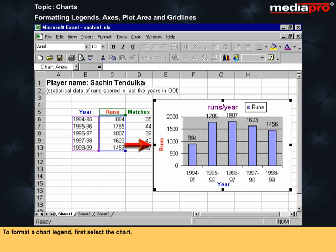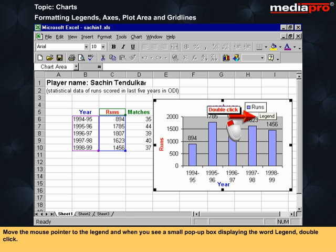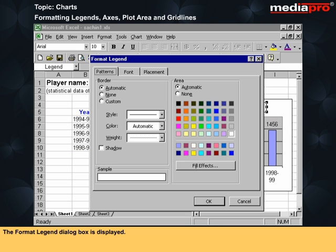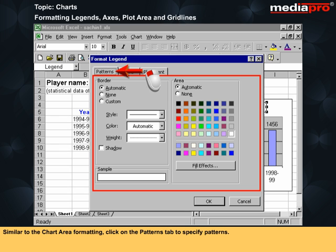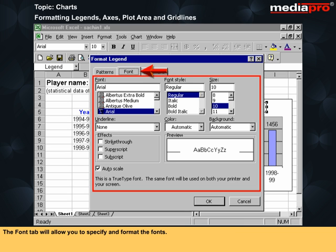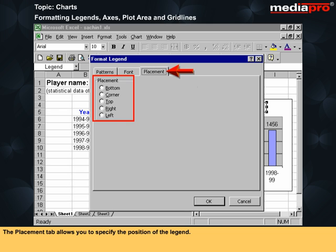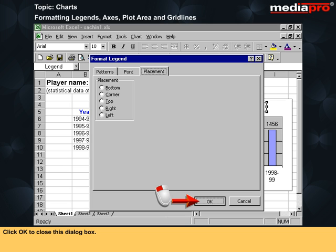To format a chart legend, first select the chart. Move the mouse pointer to the legend and when you see a small pop-up box displaying the word legend, double click. The format legend dialog box is displayed. Similar to the chart area formatting, click on the patterns tab to specify patterns. The font tab will allow you to specify and format the fonts. The placement tab allows you to specify the position of the legend. Click OK to close this dialog box.